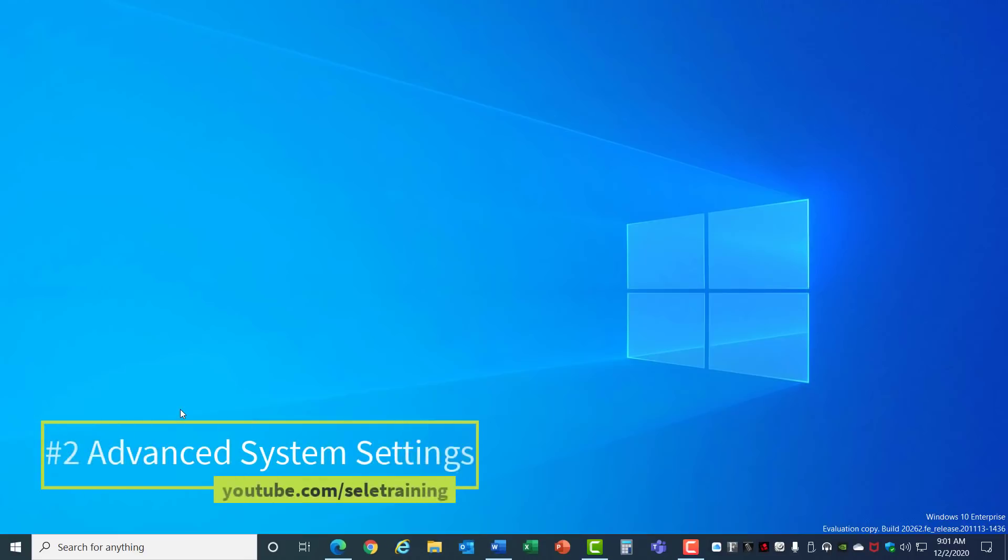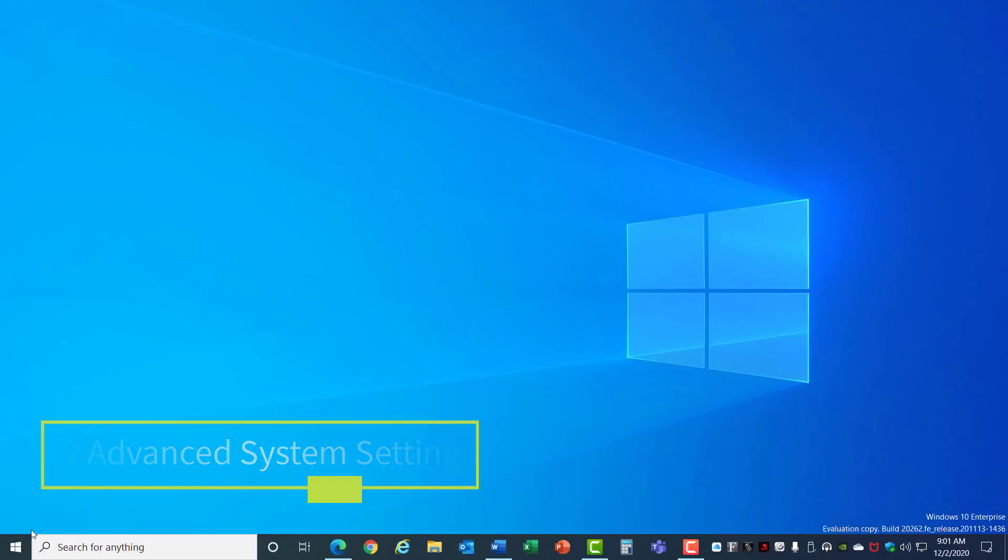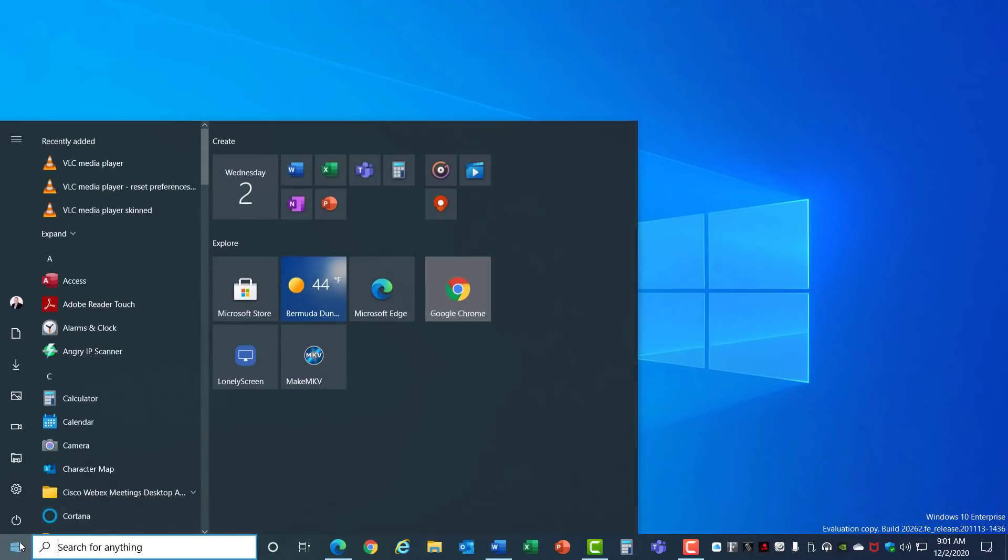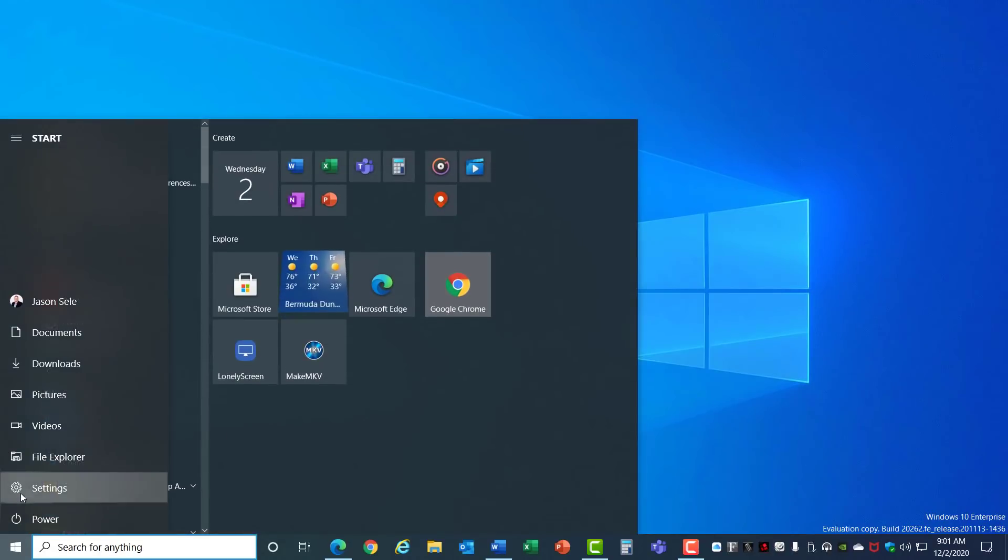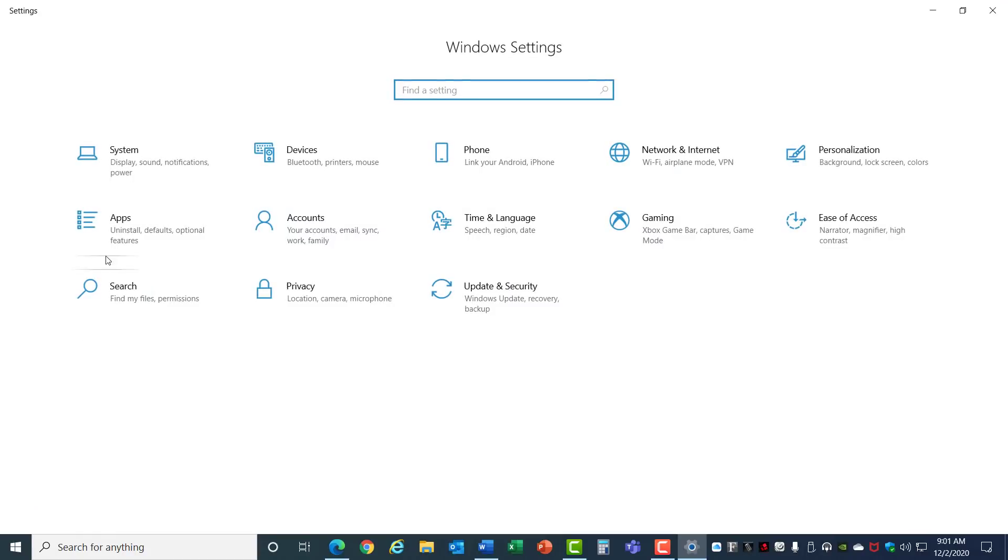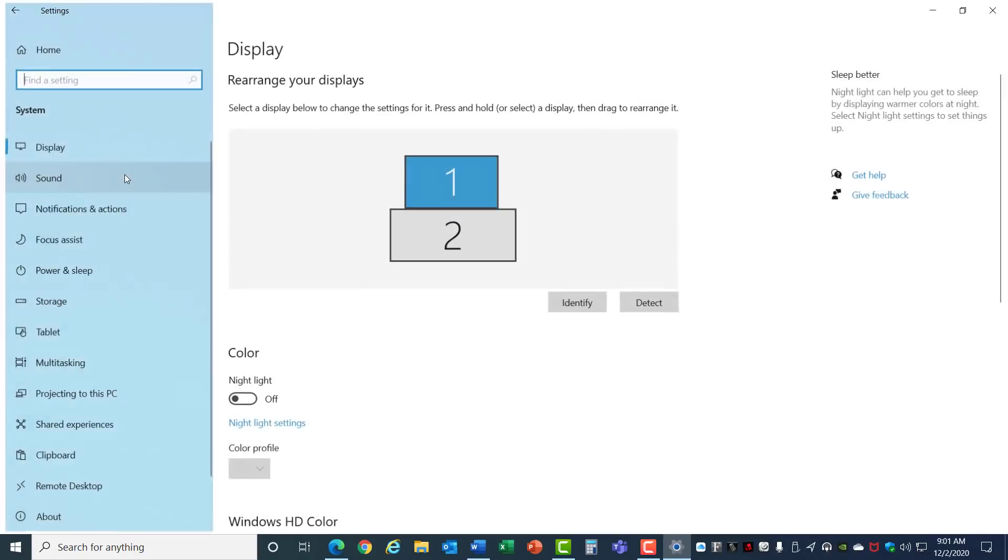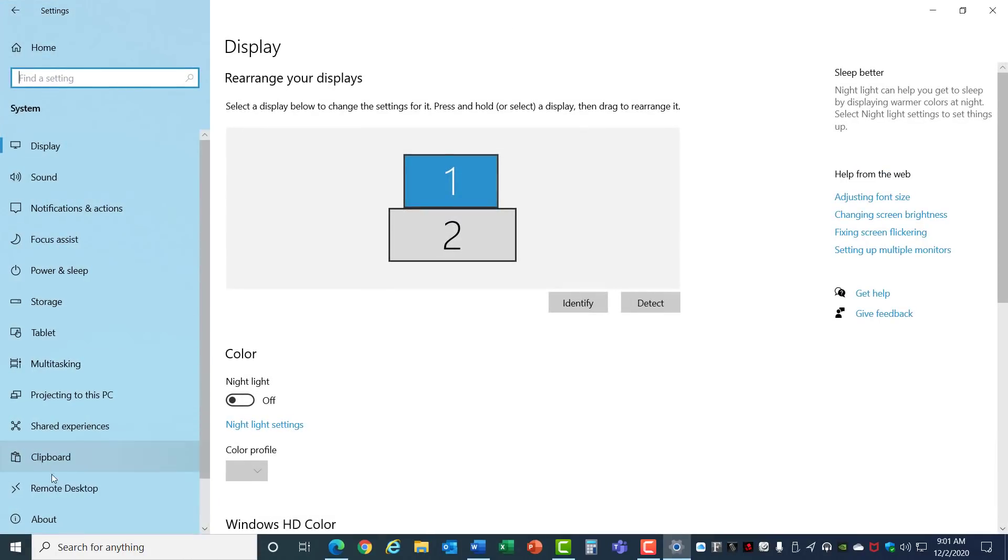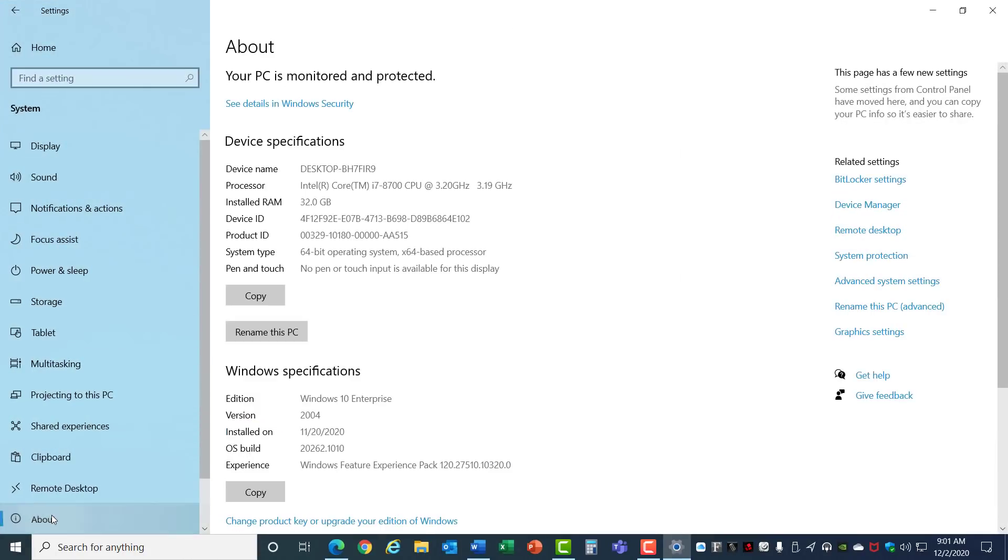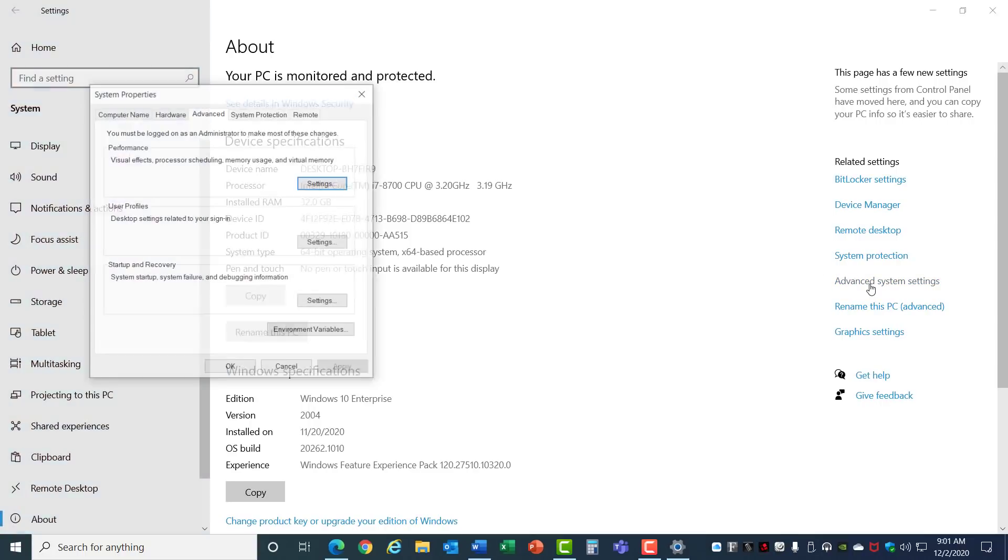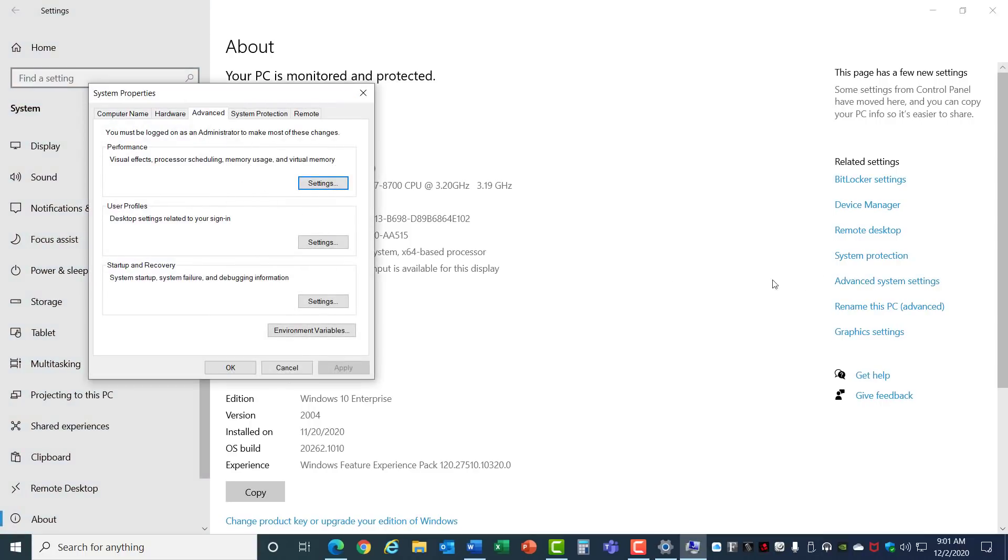2. Advanced System Settings. Click on the Start menu, go to Settings, System, and select About from the left menu. On the right side choose Advanced System Settings, and under the Advanced tab click on Settings for Performance.